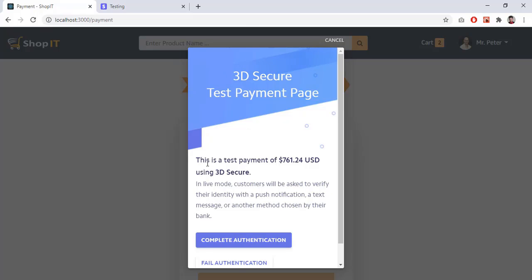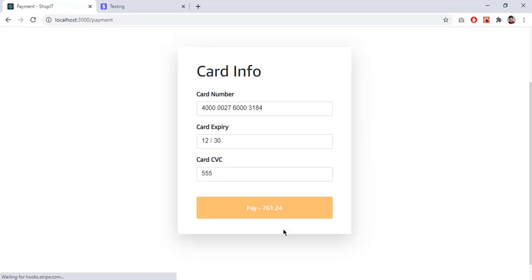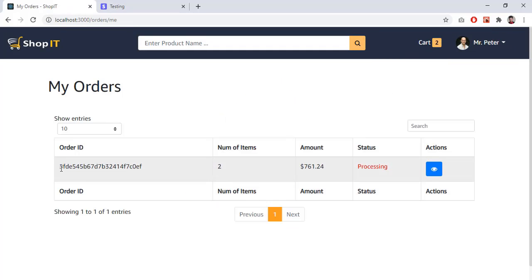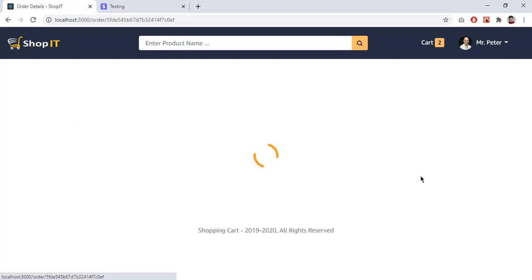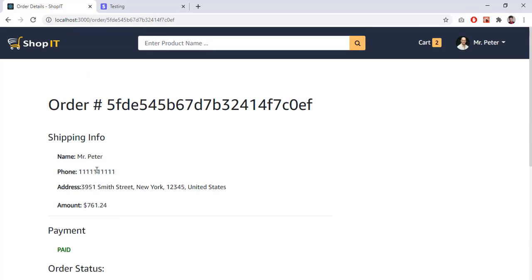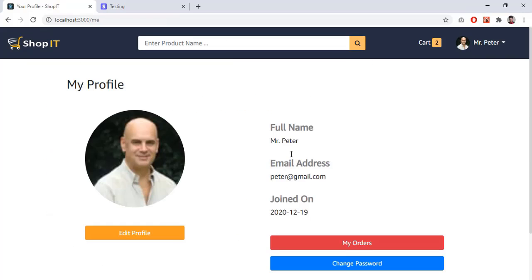This is a test payment of $761 US dollars. Since we are testing, if you want to receive actual payments it will display differently. After completing the authentication, my order has been placed successfully. Going to my orders, I can see one order with the order ID, number of items, amount, date, and status 'Processing'. Clicking 'View', I can see all the payment details, processing info, and all ordered items.